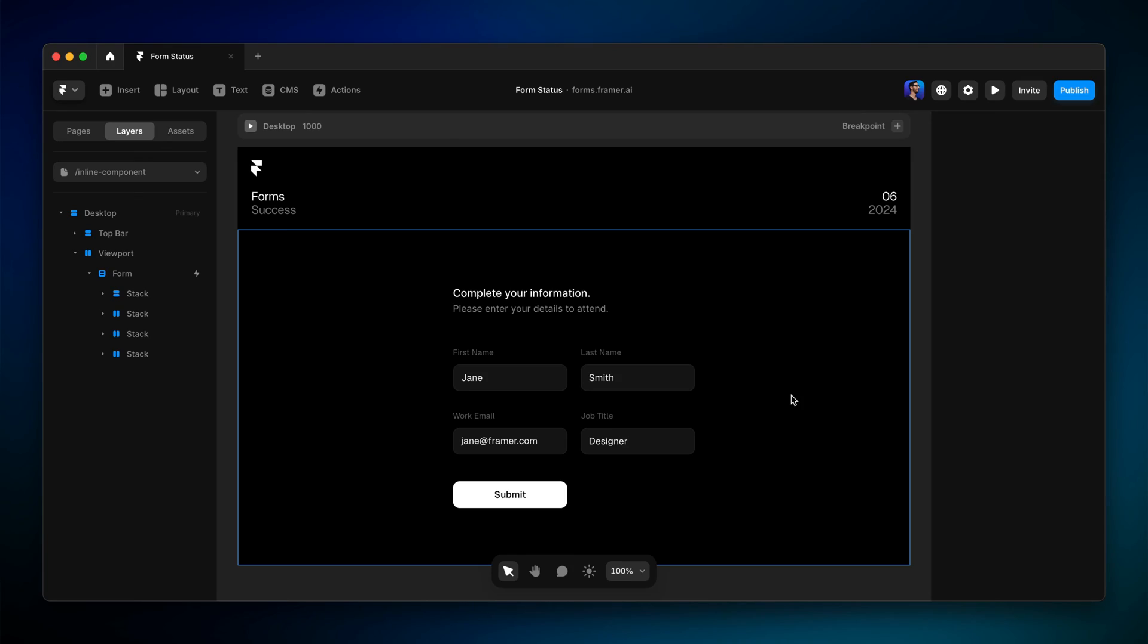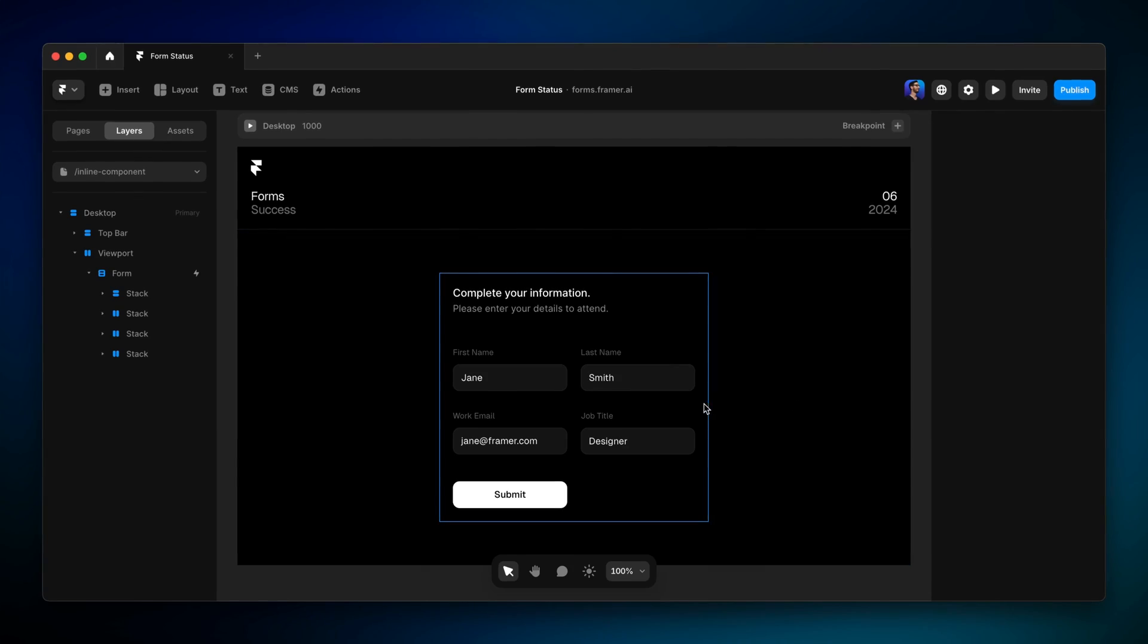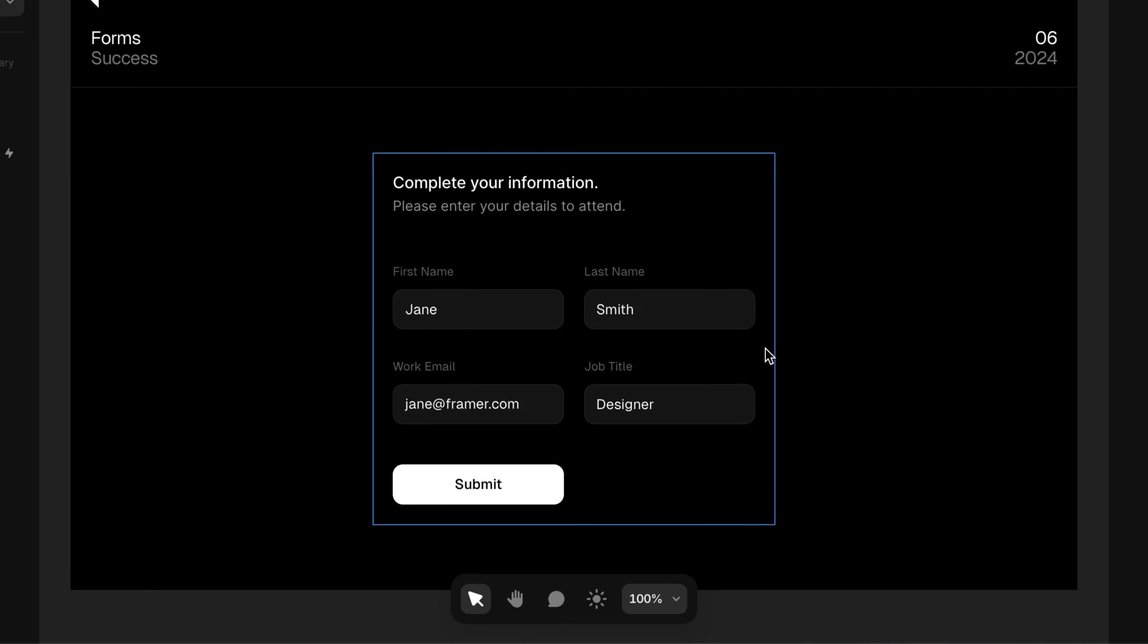The fourth and final mechanism is to turn the entire form into a component and create a variant for the success state. This allows for animated transitions, confirmation without leaving the page, and reusability all in one solution. Let's walk through how to do it. First things first. We've got to turn this whole form into a component.